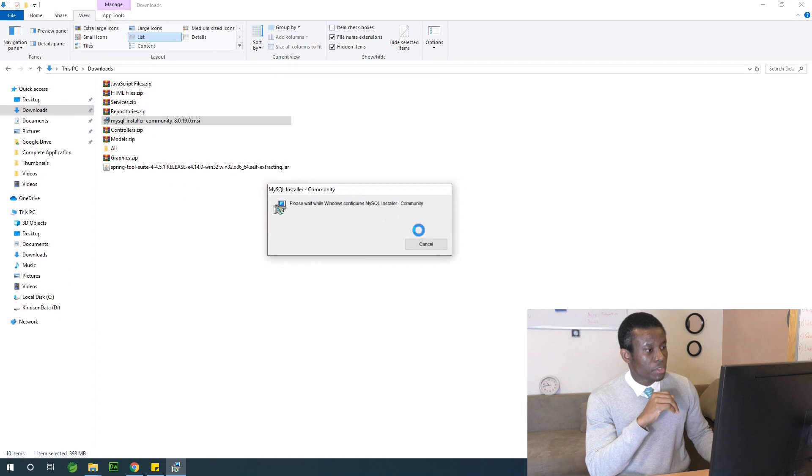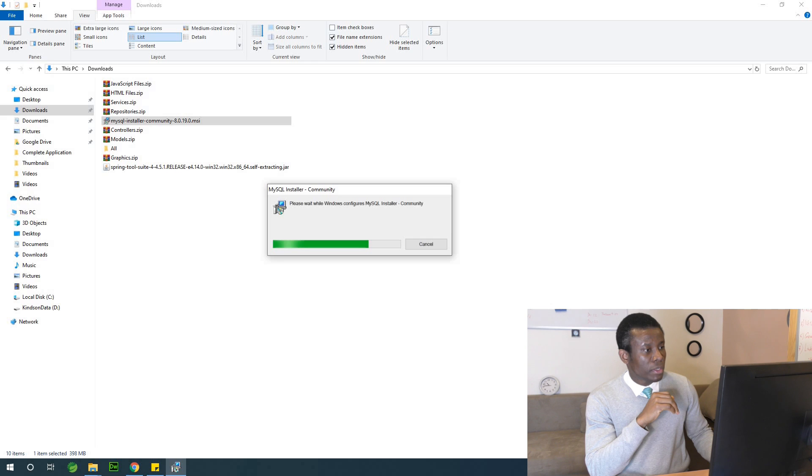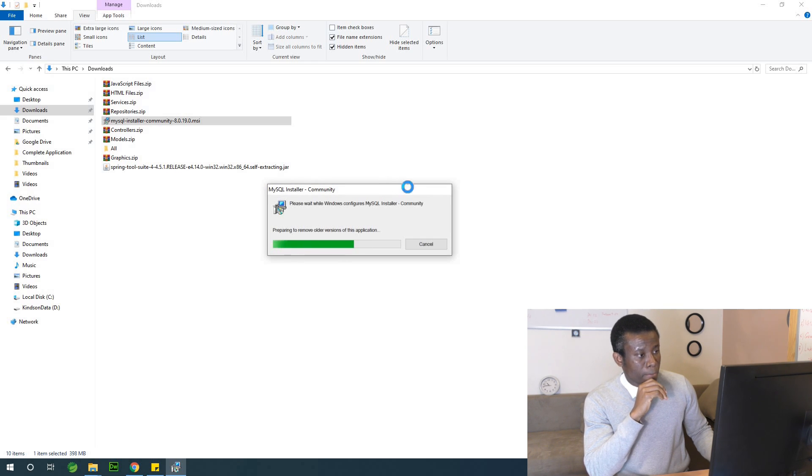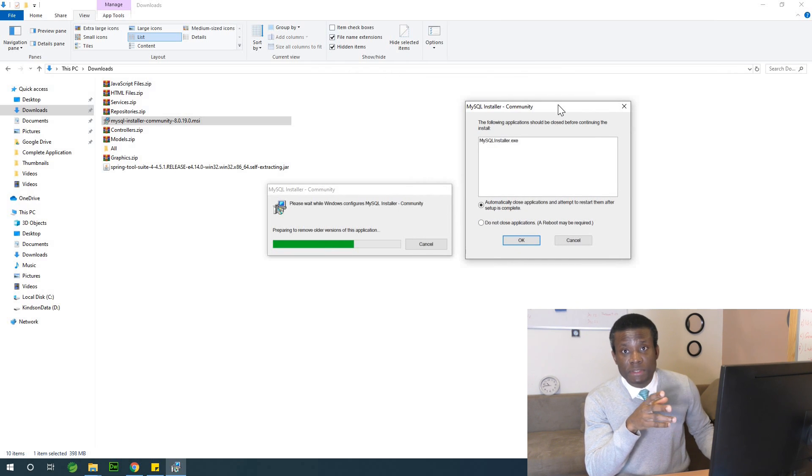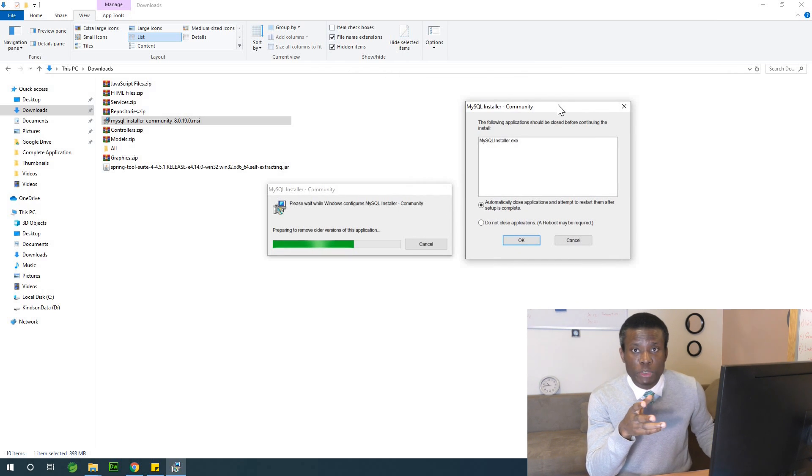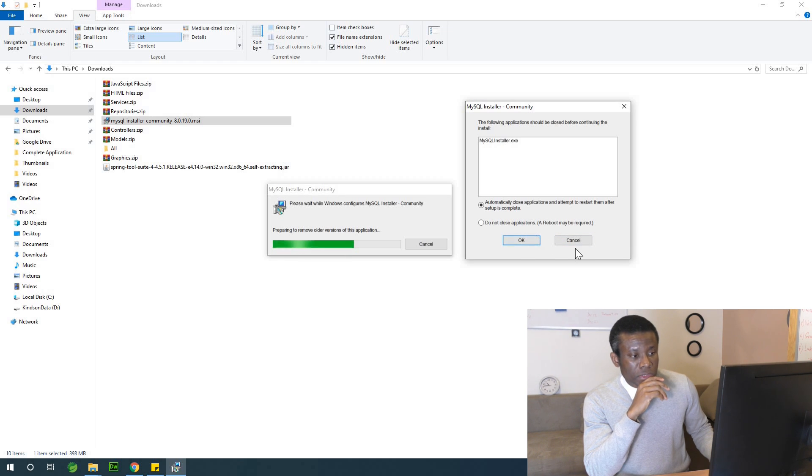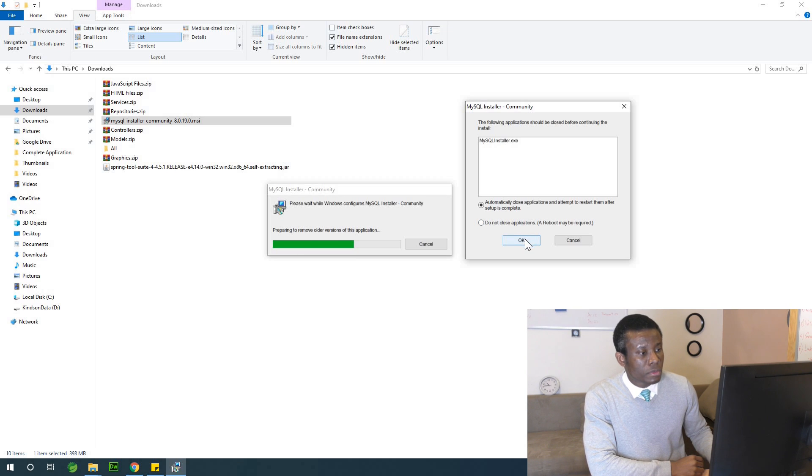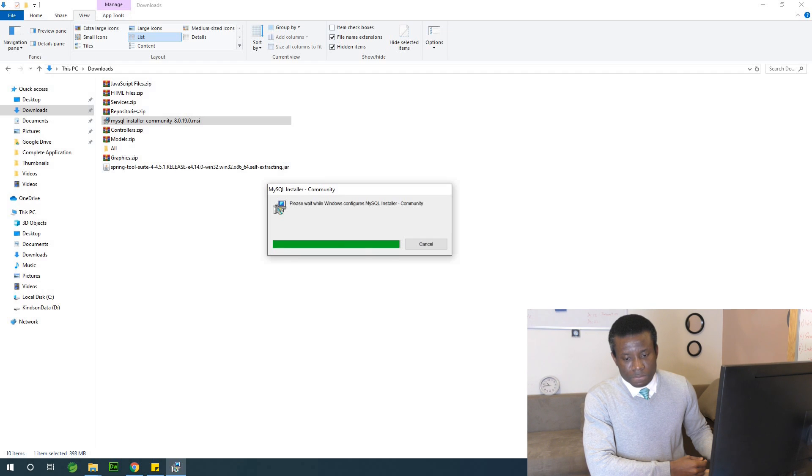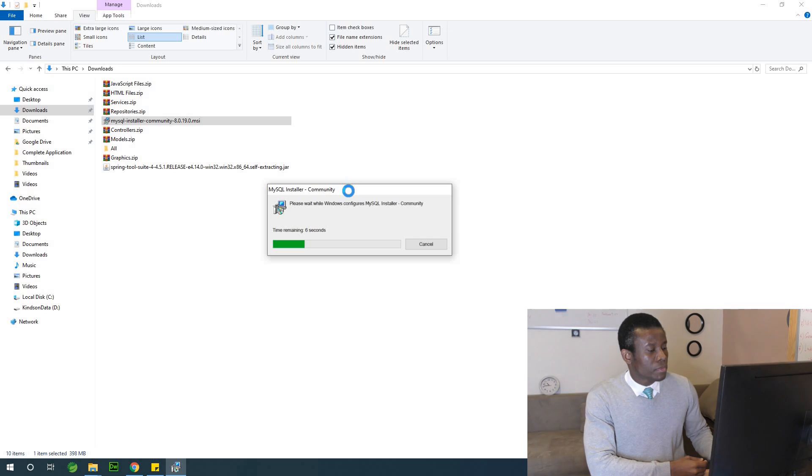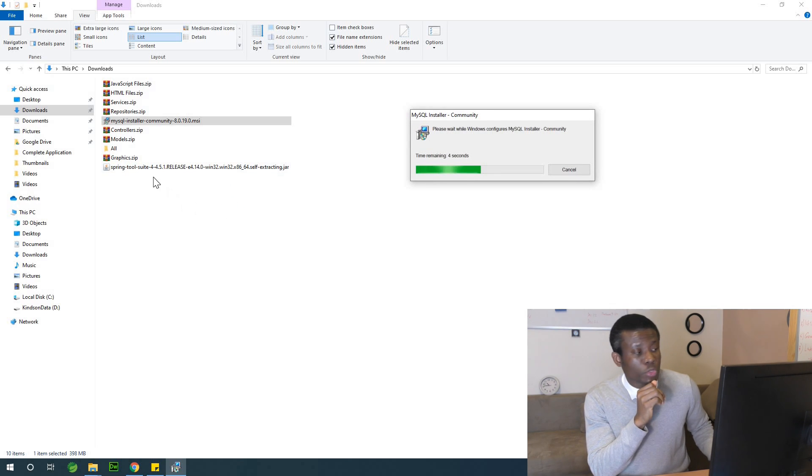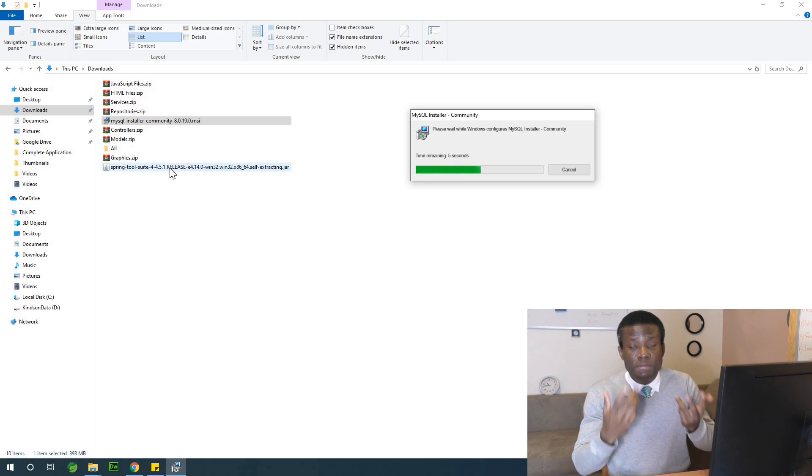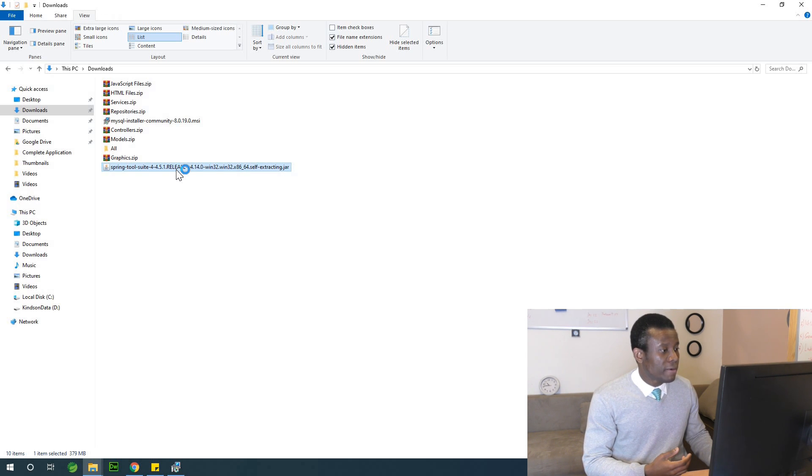Yes, install. So it now detects that I already have MySQL in my system. Again, the Spring Tool Suite, before now, it comes as a zip file that can be downloaded. But I don't really know why it comes as a zip file. So let's double click on it.